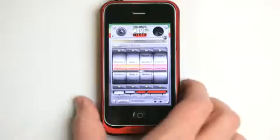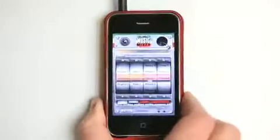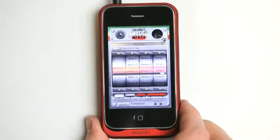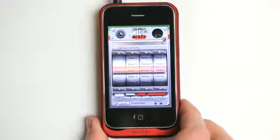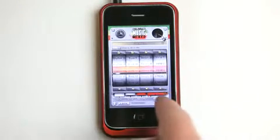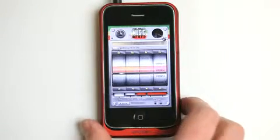Now, at any time you can shake your device, and you can see that it automatically goes and randomizes everything. Or I can just tap shake right here.